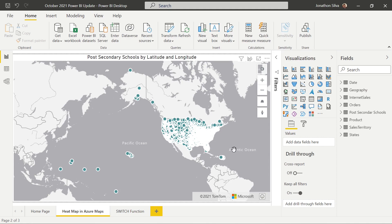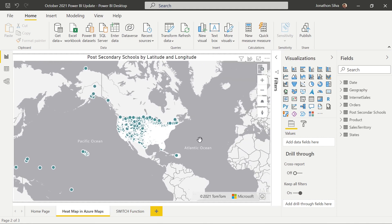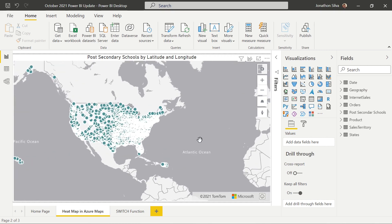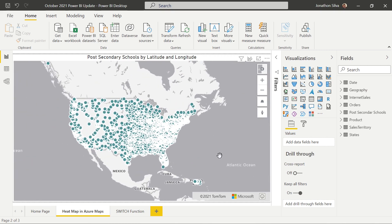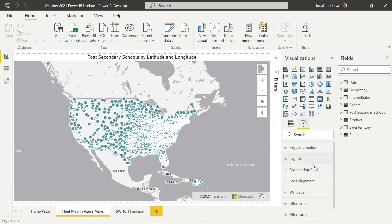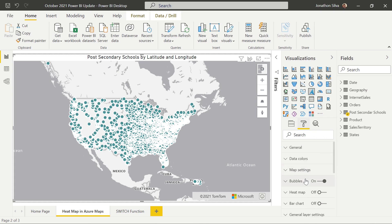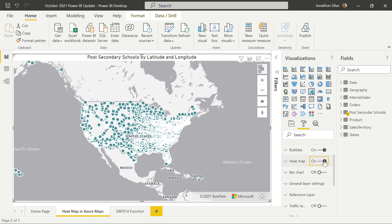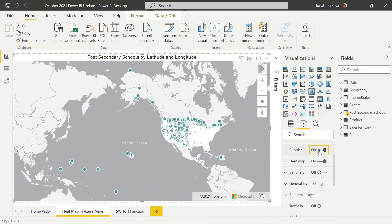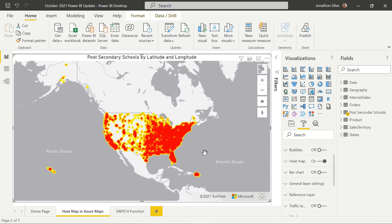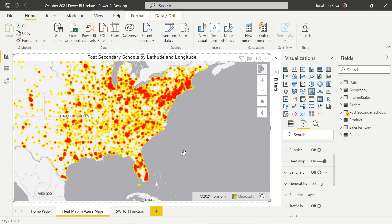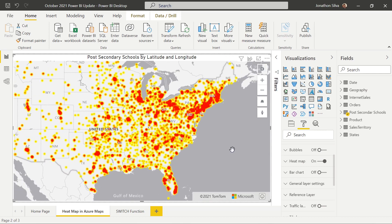I'll go ahead and select OK. As you can see, this map we brought in is looking at post-secondary schools by both latitude and longitude, and the default is these bubbles. What we can now do is turn on the heat map in our formatting pane. If I select the heat map and turn off those bubbles, we can see this new layer attached to our visual. If we simply want just the heat map by itself, that's what we see in front of us.